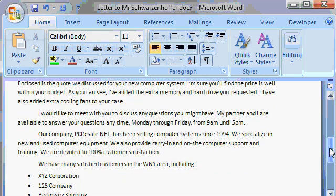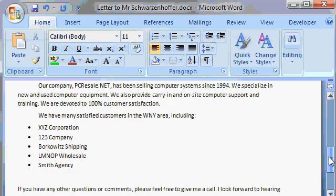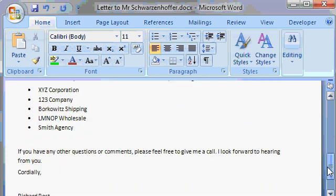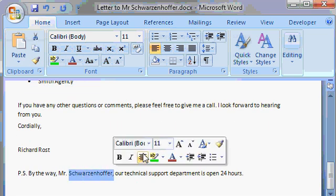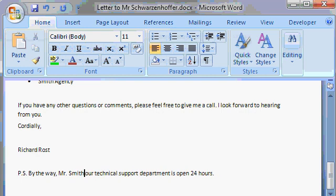And reviewing the rest of this document, everything else looks fine, except the PS. I'll change this as well, by the way, Mr. Smith.